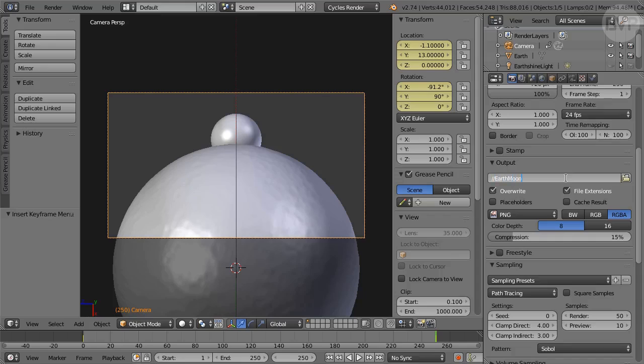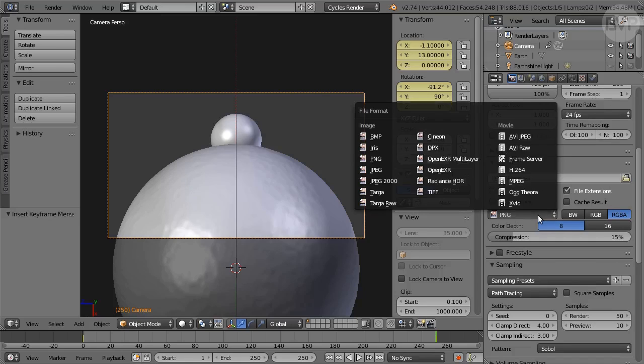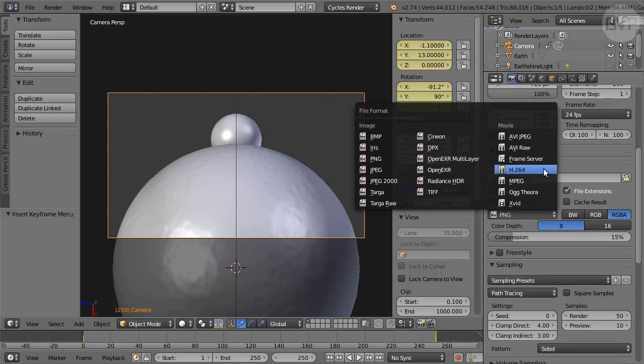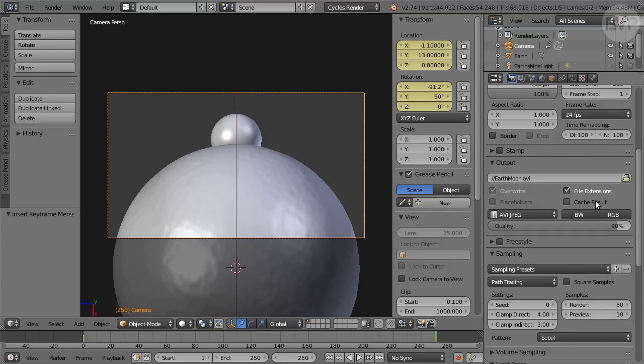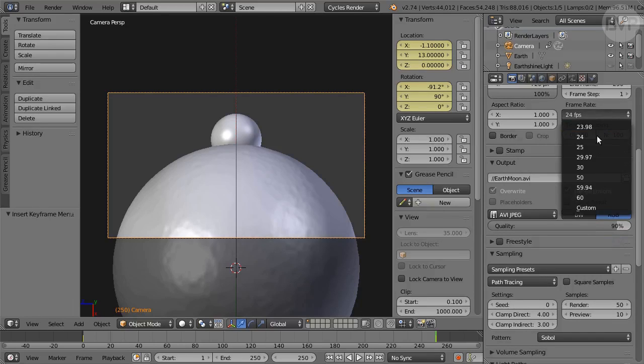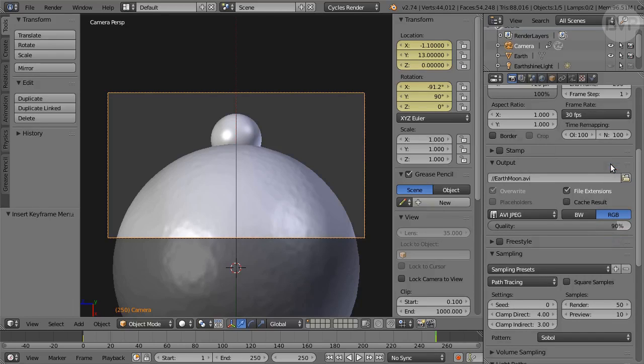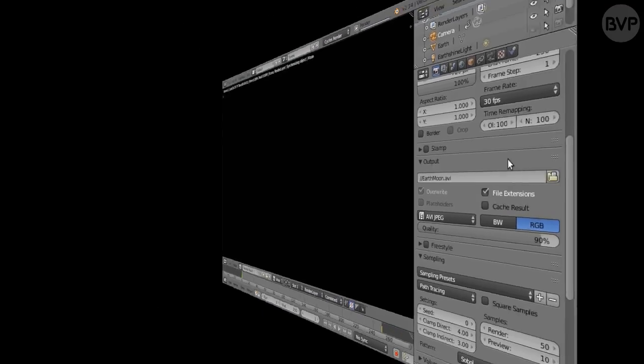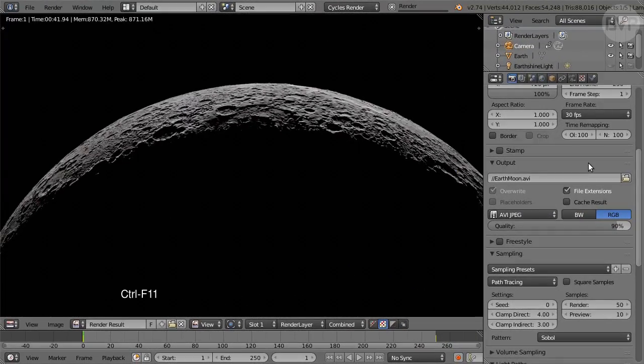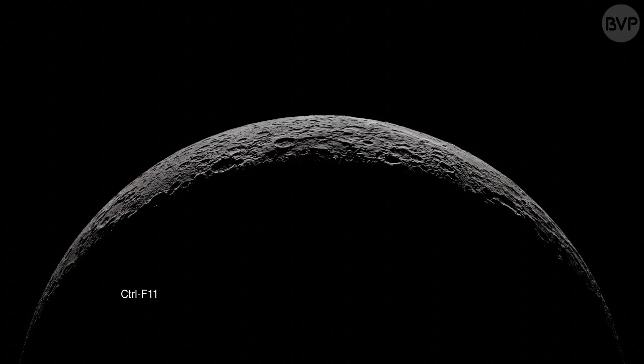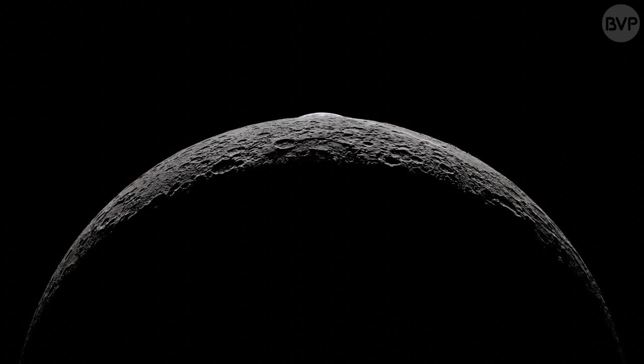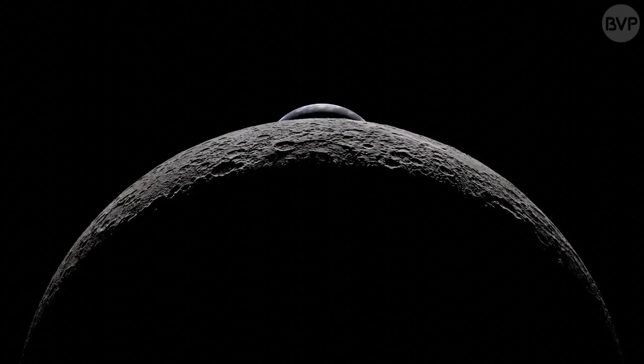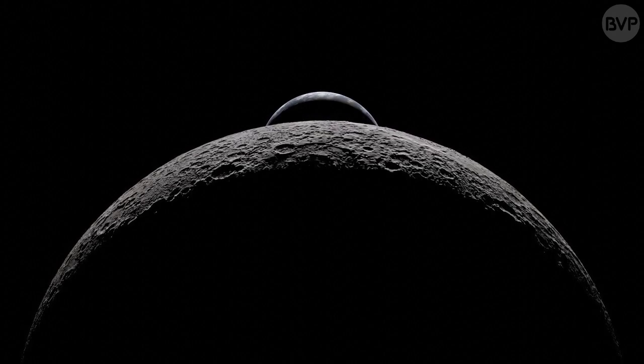For Output click the Folder icon to set a Location for the movie file. I'll enter the name directly earthmoon.avi. Choose one of the compressed video formats from the File Format menu, H.264 are the usual choices. I'll use AVI JPEG RGB at 90% quality. I'll also set the frame rate to 30 but you can leave it at 24 for a slower effect. Now press Ctrl F12 to render. When the render is done press Ctrl F11 to play the rendered movie. There it is again, a nice mysterious view of movement in space.